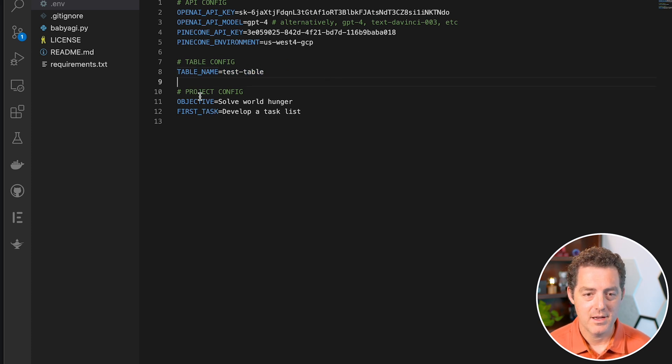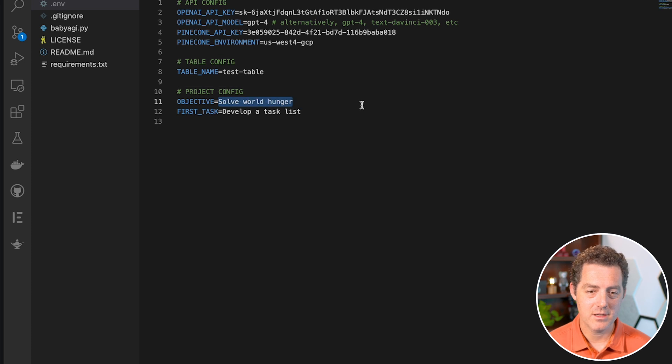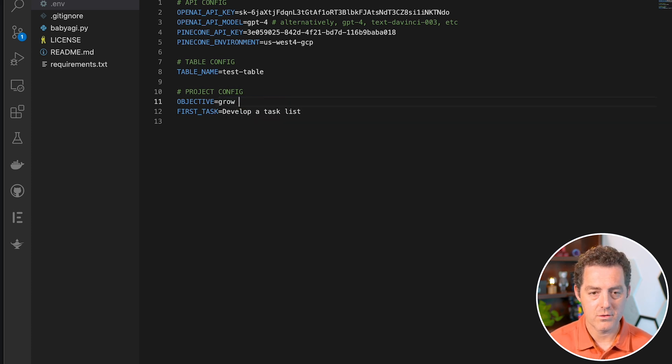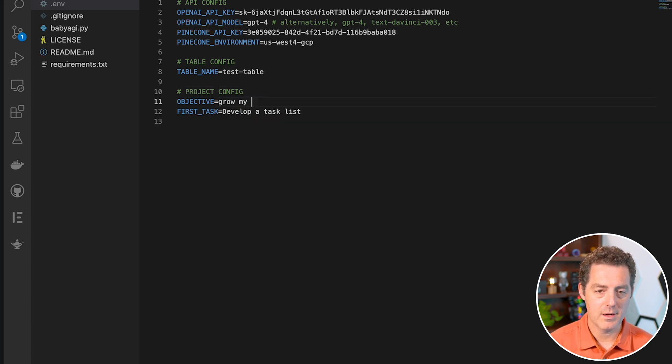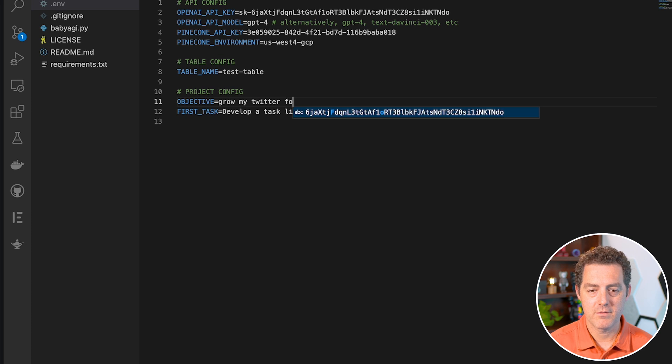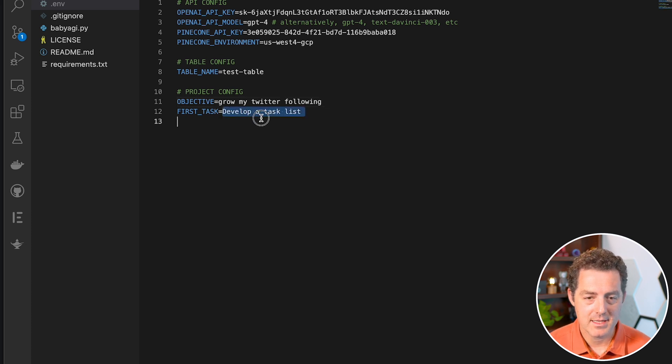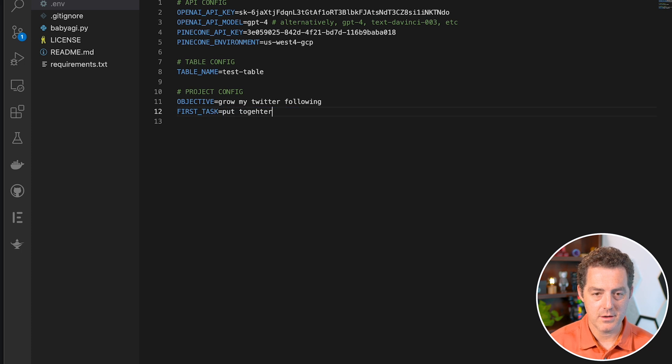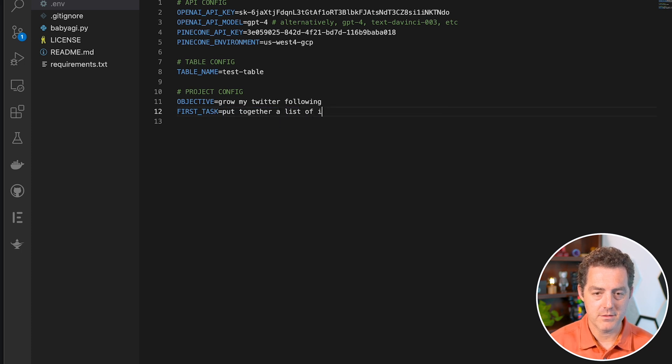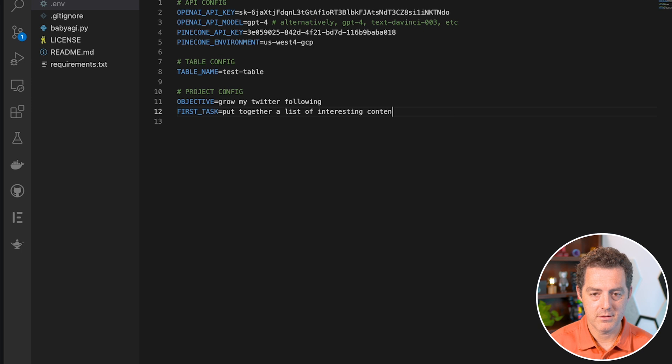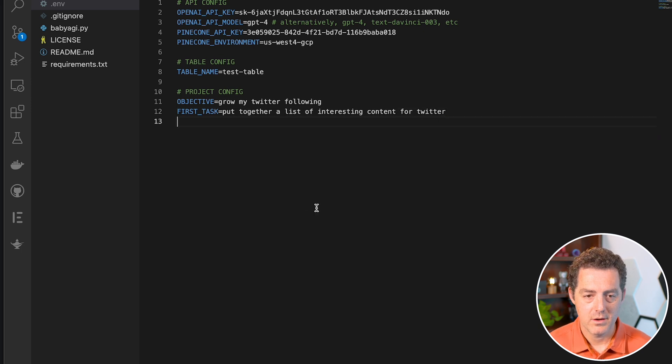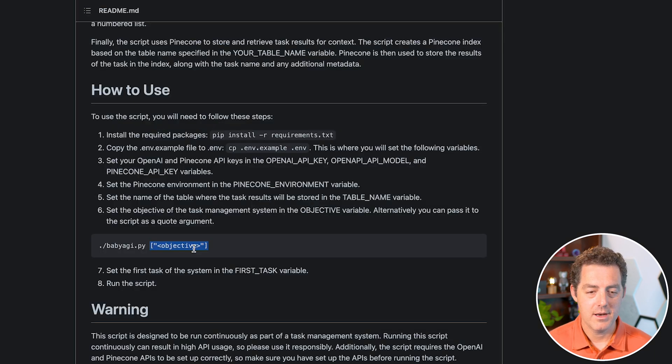The table name, we'll just call it test table. That's fine. The objective, we're going to use an objective of grow my Twitter following. And the first task will be to put together a list of interesting content for Twitter. We'll save.